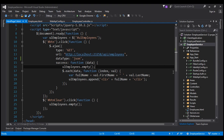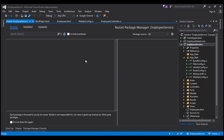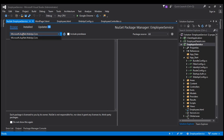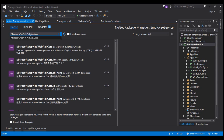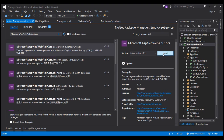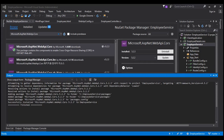Let's flip to Visual Studio and right-click on the employee service project which has our Web API project. Select Manage NuGet Packages to open the NuGet window. Select the Browse tab and search for the package that contains support for CORS. Here is the package Microsoft.AspNet.WebApi.Cors — select it and click the Install button. This will install that package as well as any other dependencies. Package installation successful.